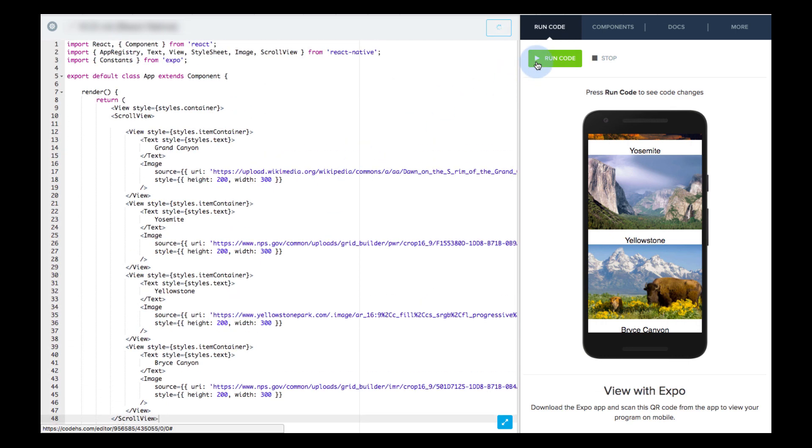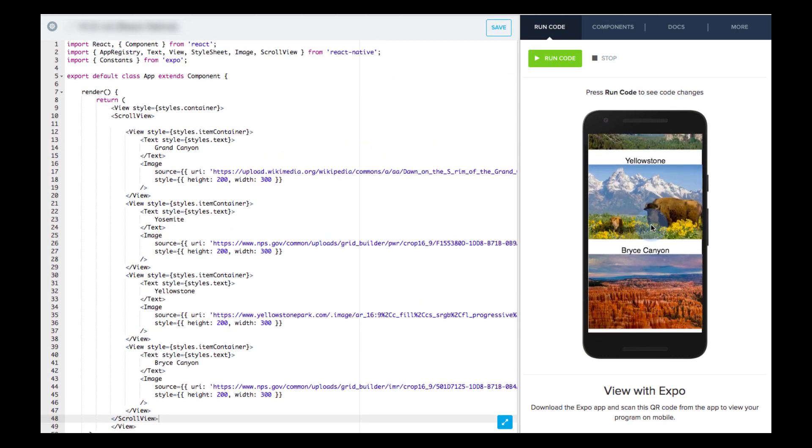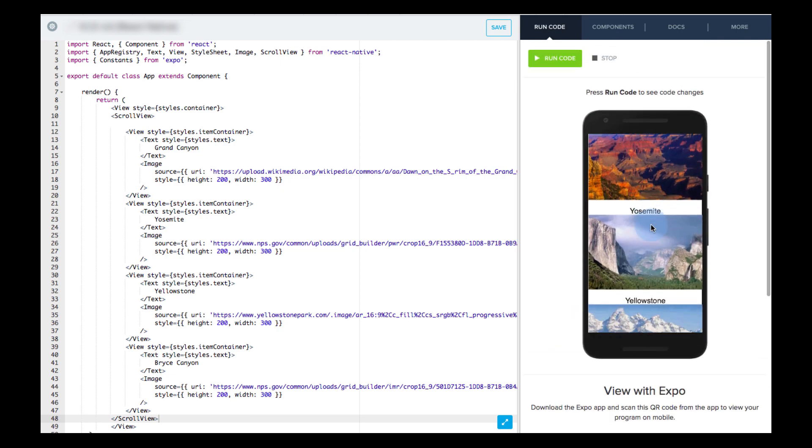When we run code, we are able to scroll through all of the content. See you next time.